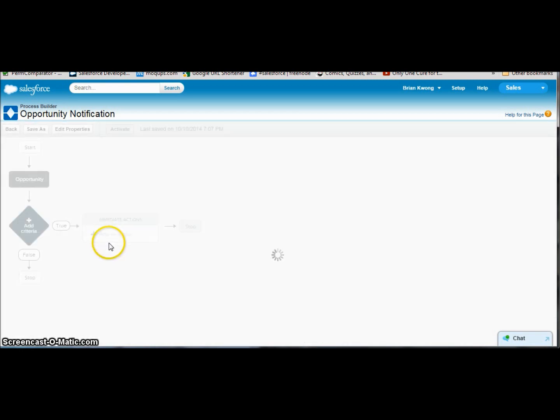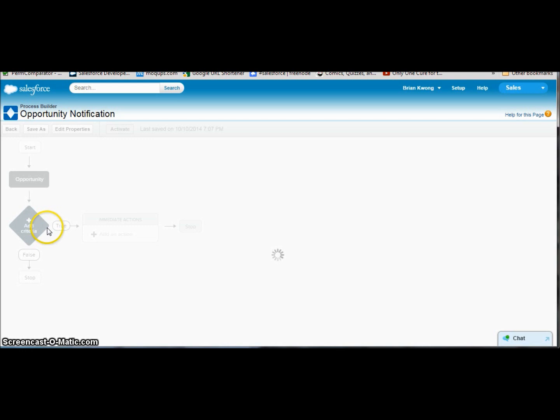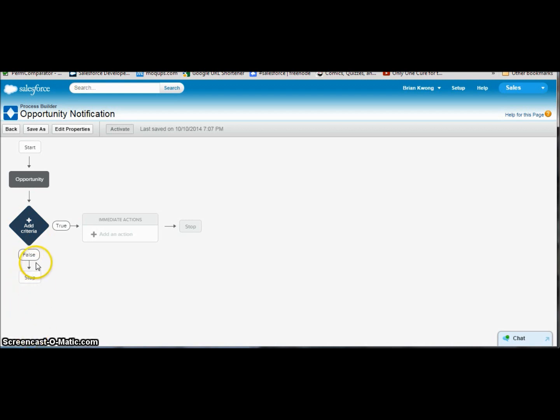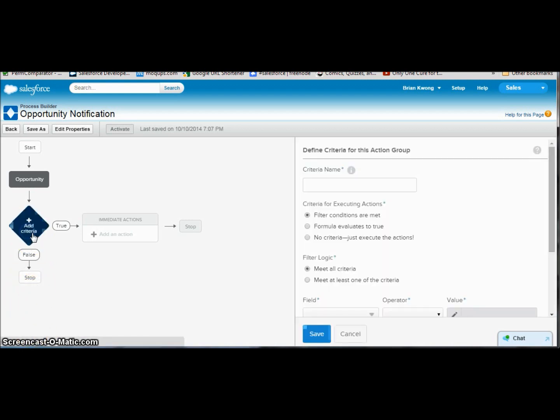Now we can start adding criteria. A criteria, like I said, is very similar to a workflow rule. The difference here is we can have a chain of criteria going down below. And order is very important because the first true, the first set of criteria diamonds here that meet, that turn true, is the action that will actually fire. It will not go down and look at the additional criteria that you may have beneath that. So it works somewhat similar to an assignment rule.